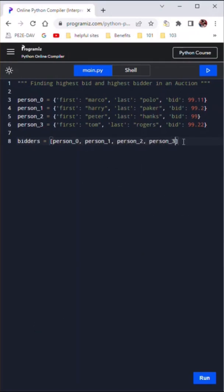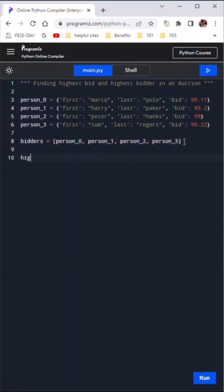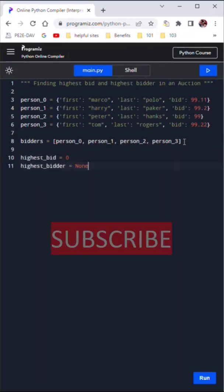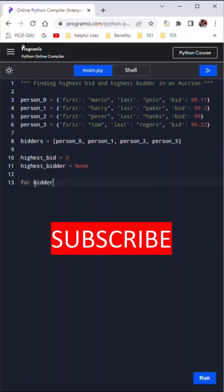Then we create a list of bidders and add all the bidders to the list. We set highest_bid to start at zero and highest_bidder at the start is none.